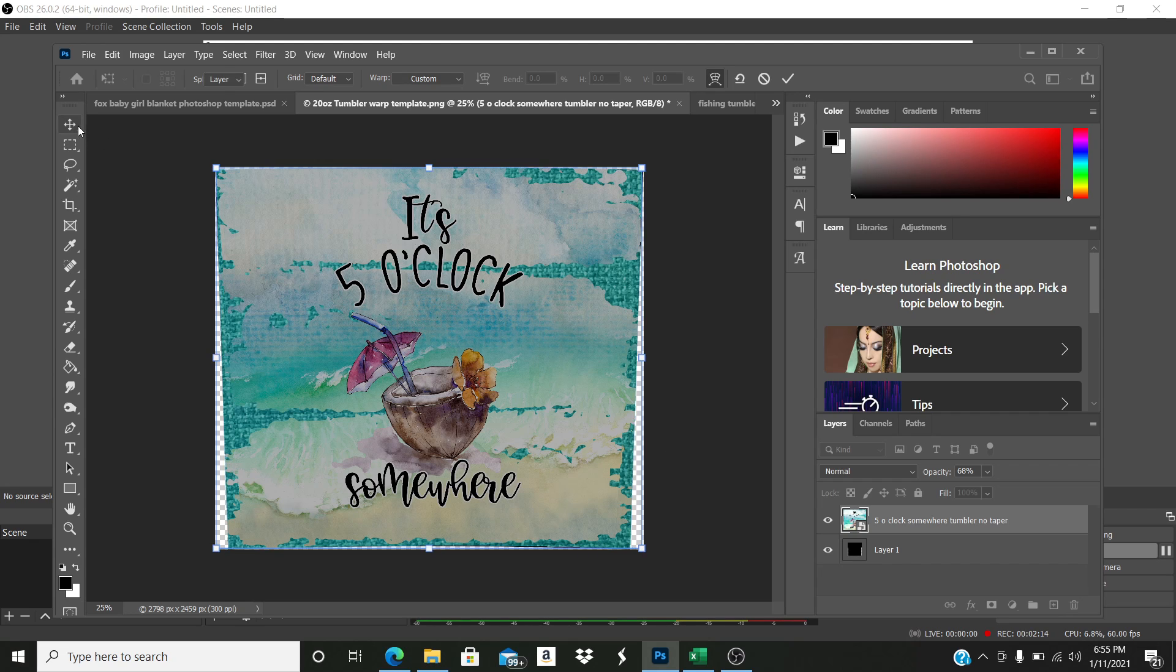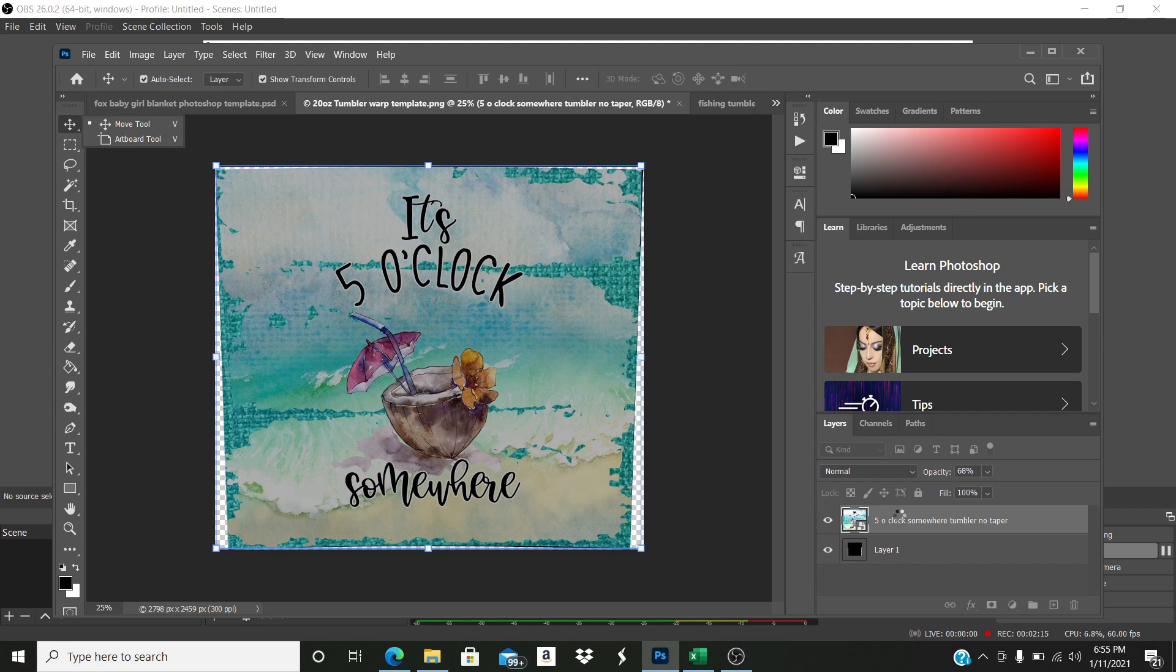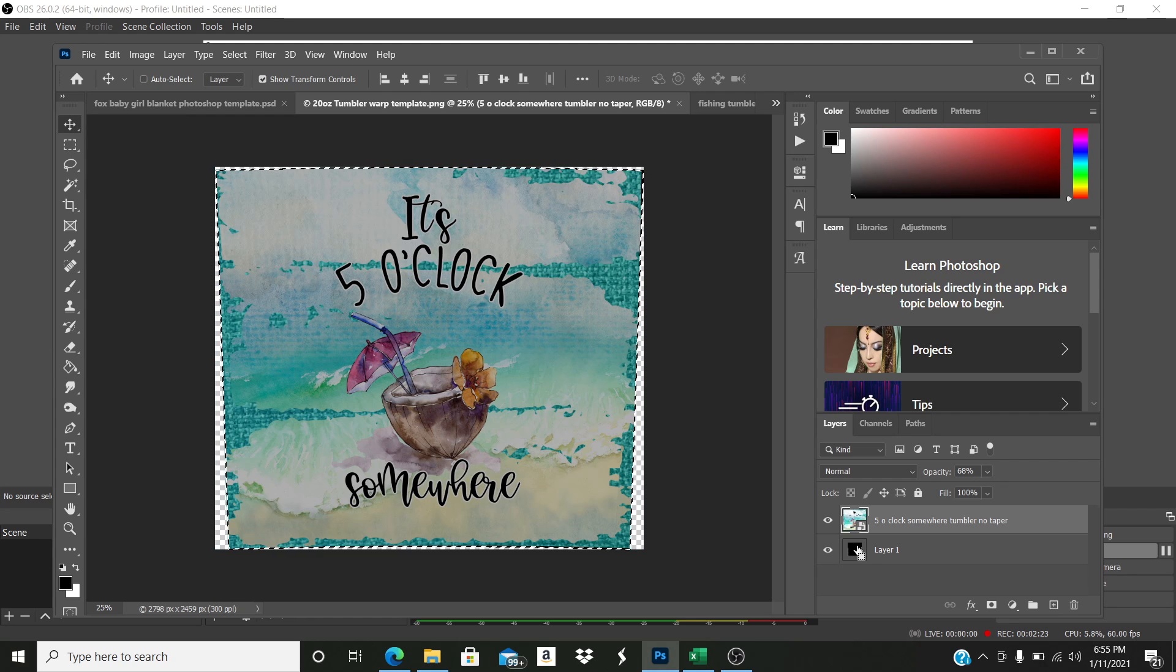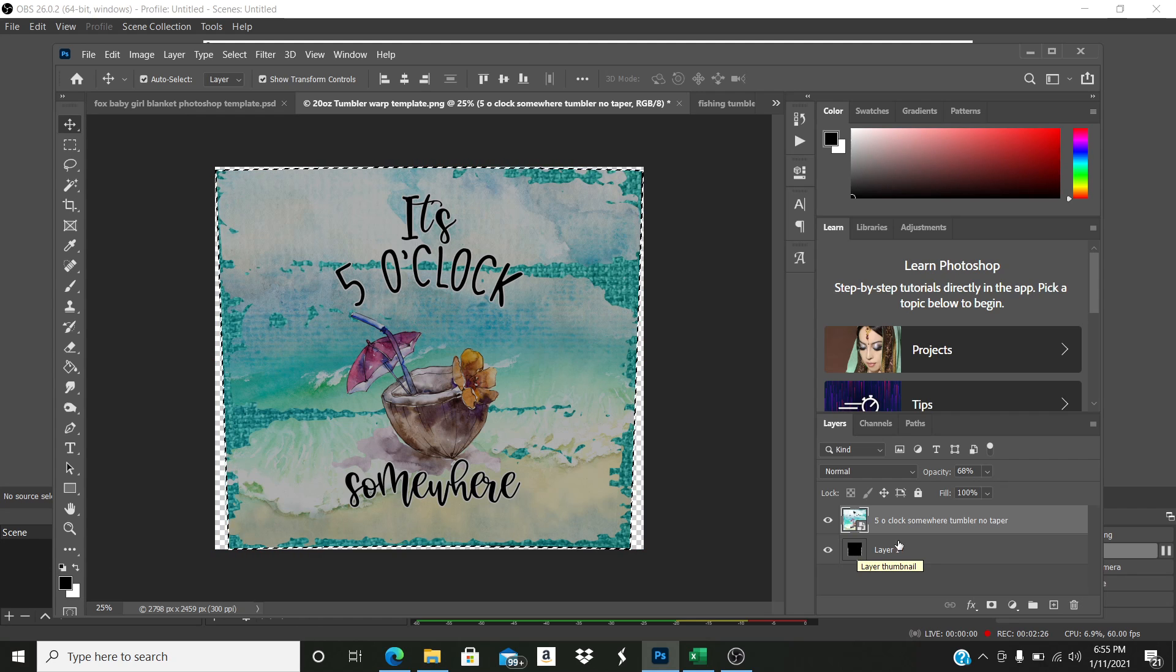And then just to make sure, I come over here and I hit the Control button. I hold the Control button while I click on this layer panel right here, and it will outline it. That looks good.